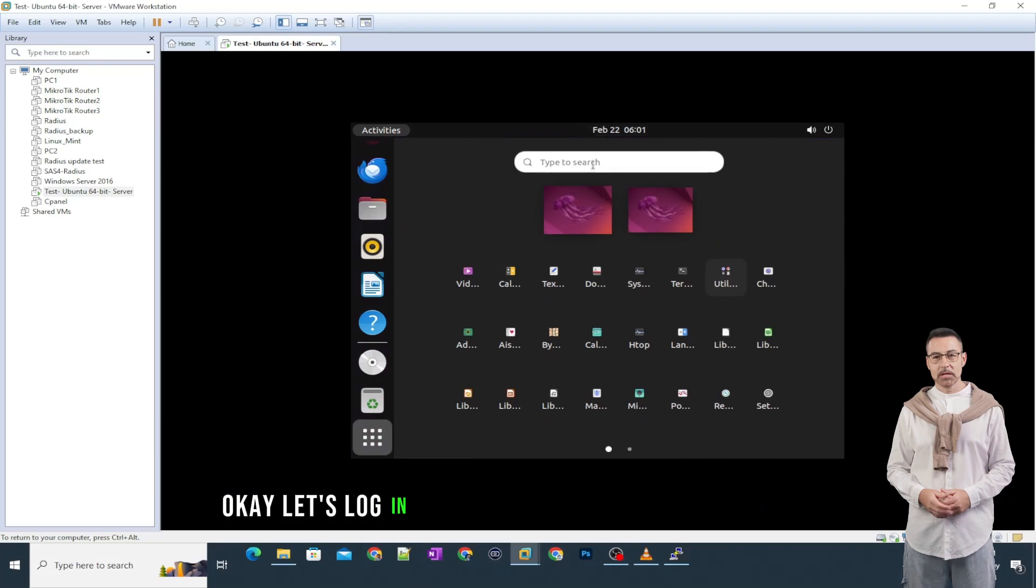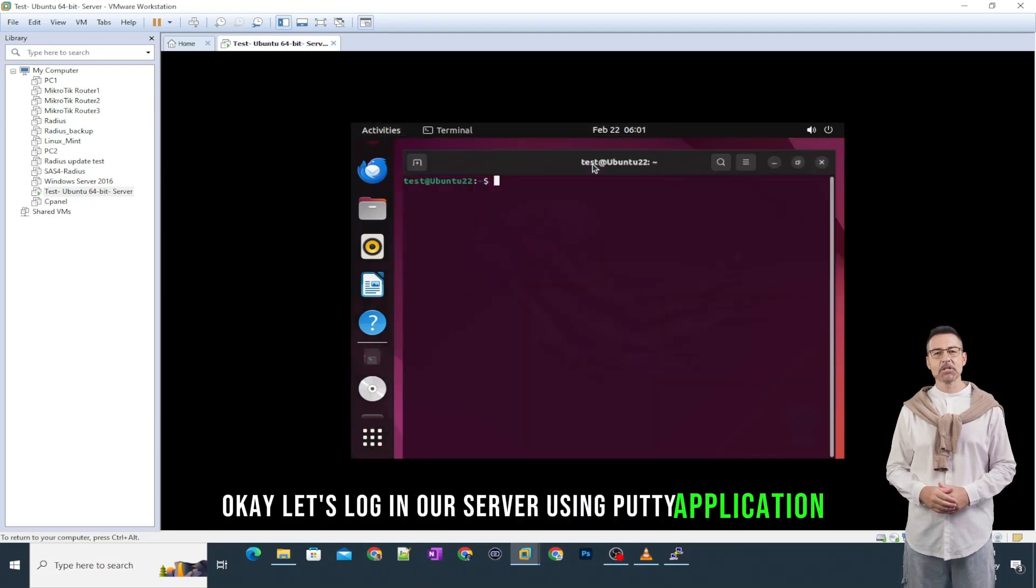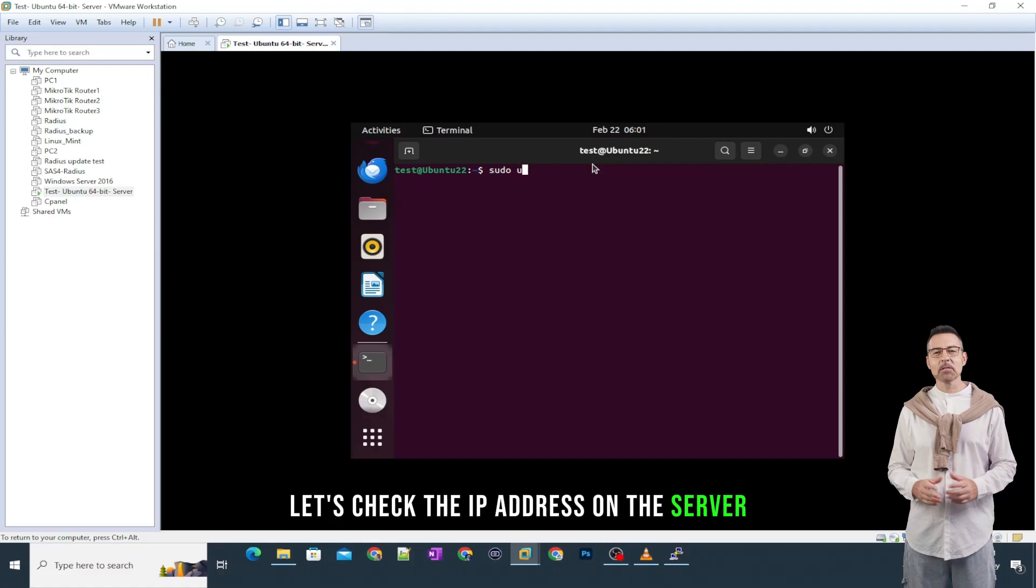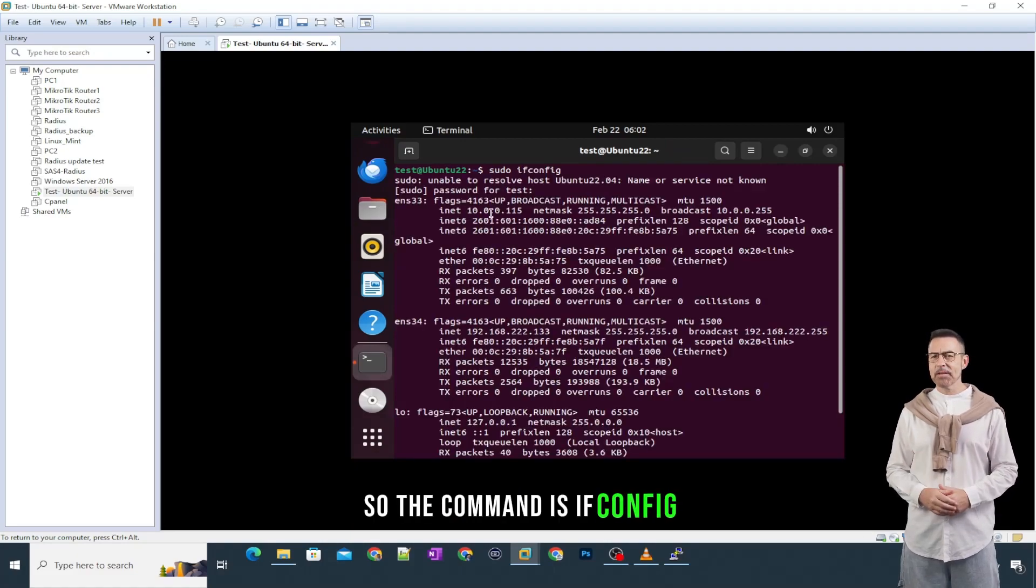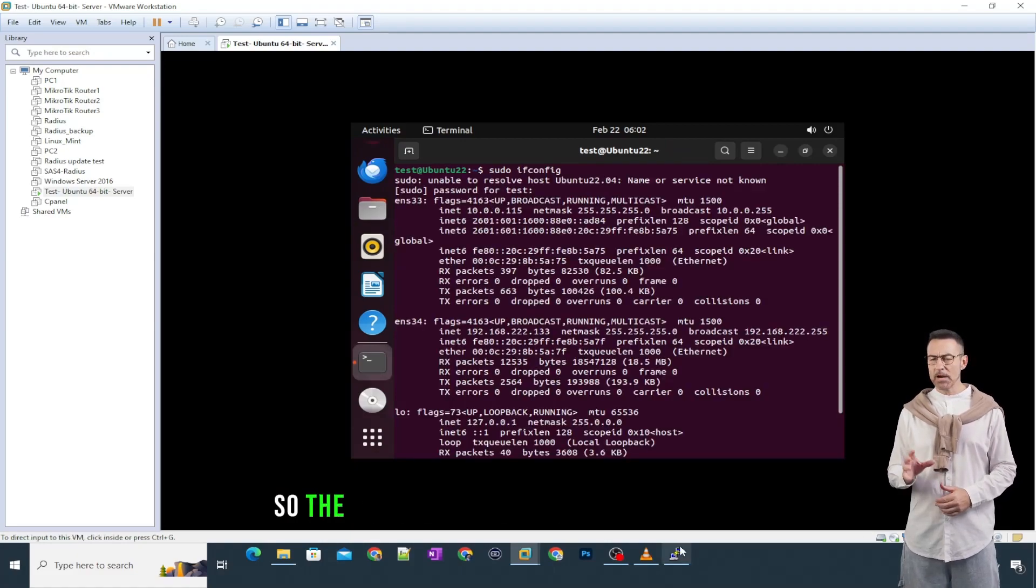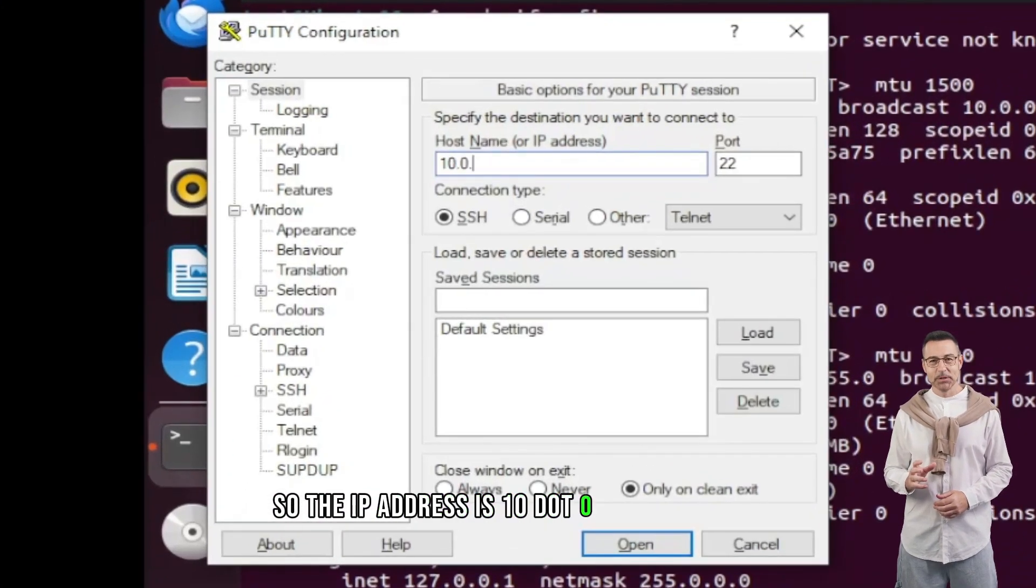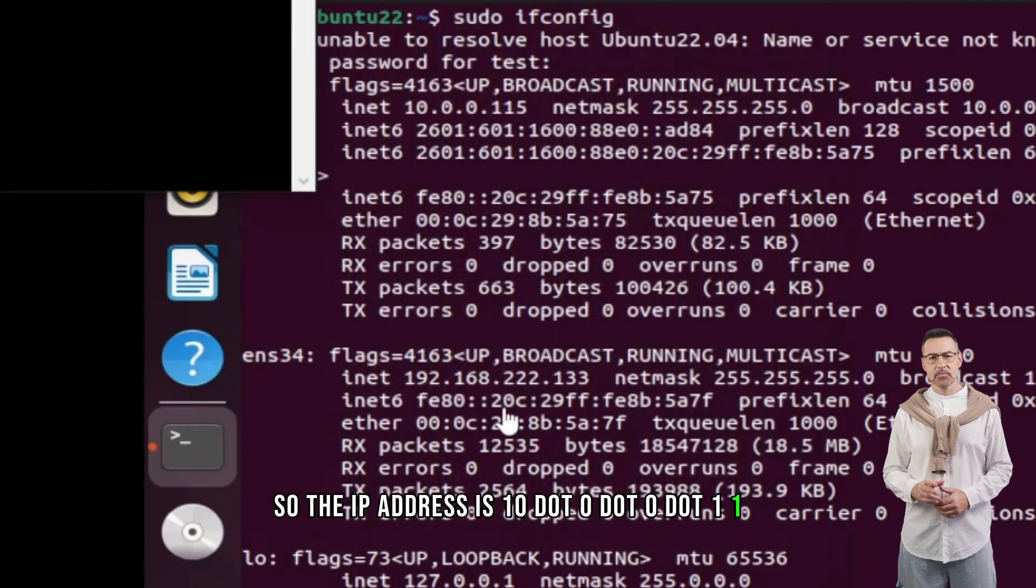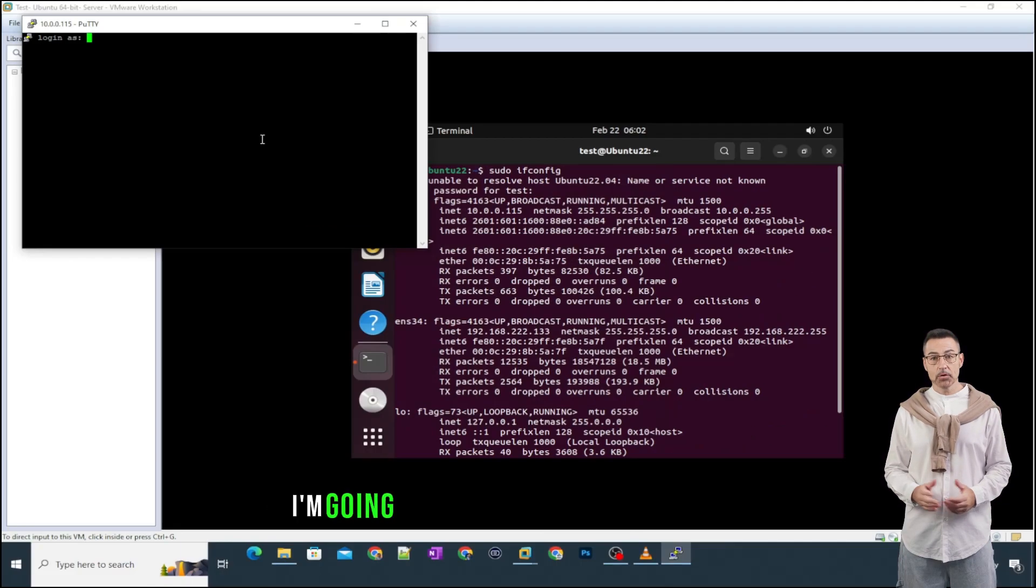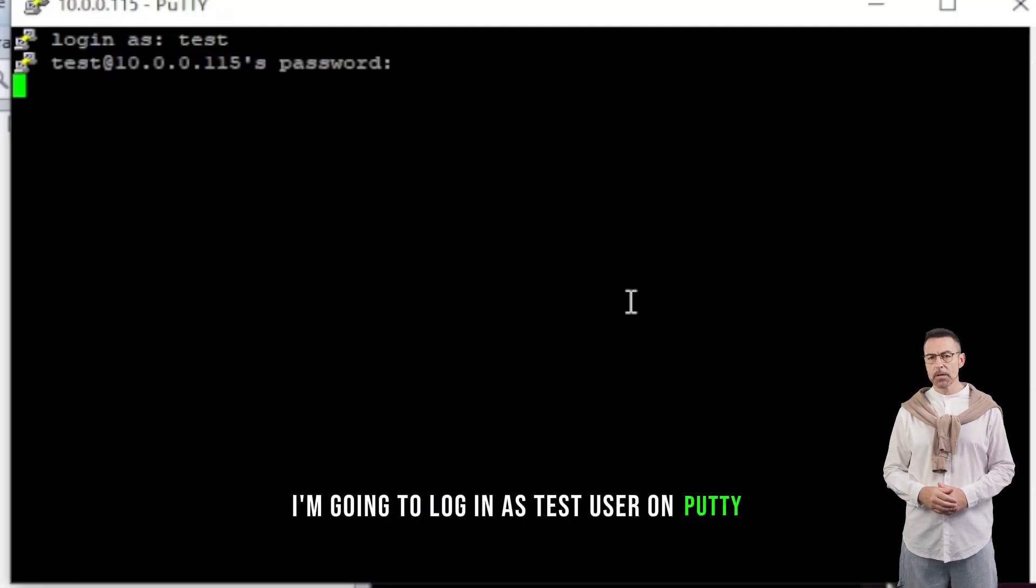let's log in our server using PuTTY application. Let's check the IP address on the server. So, the command is ifconfig. So, the IP address is 10.0.0.115. I'm going to log in as test user on PuTTY.